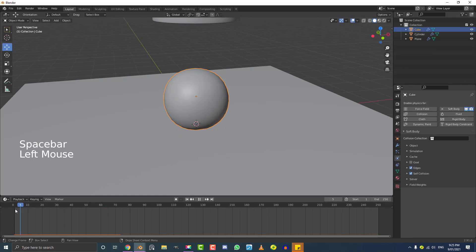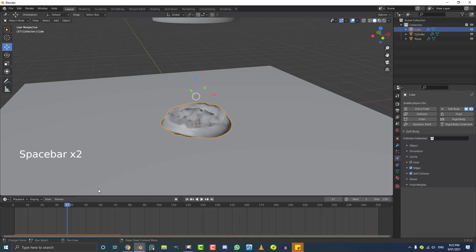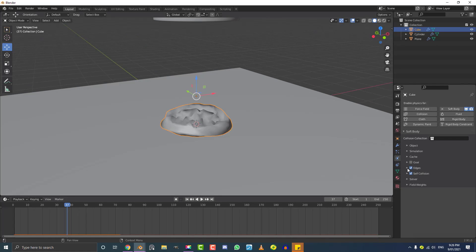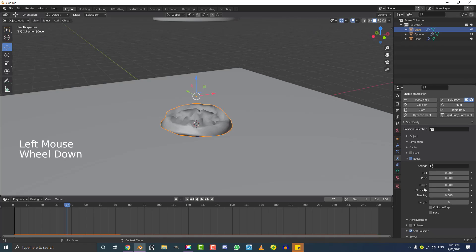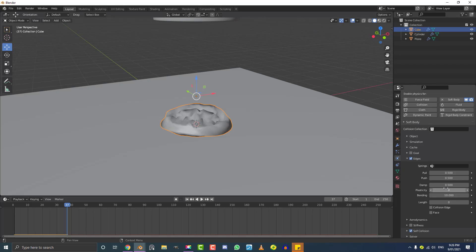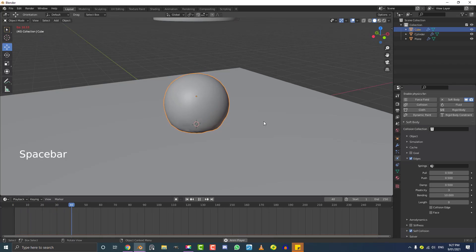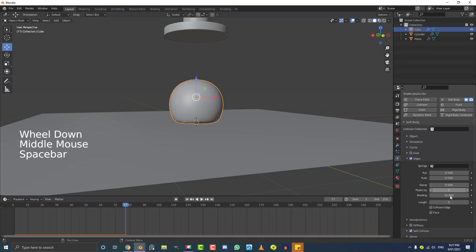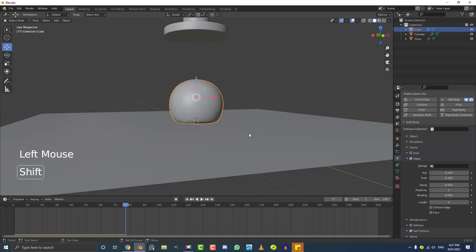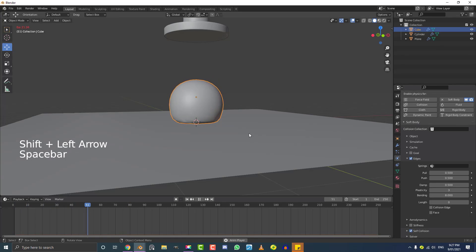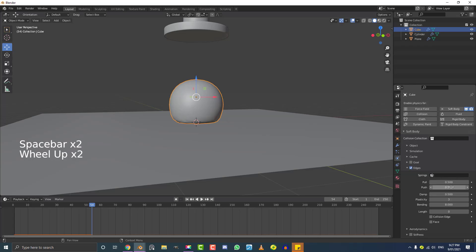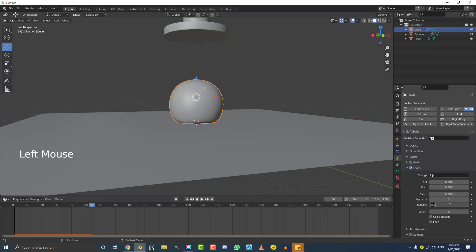It's getting better, but we want more stiffness. Go to the Edges settings drop-down. The setting we're mostly interested in is Bending — take it up to something like 12. Also set Plasticity to something like 3. Go back to Frame 1 and hit Spacebar — it's reacting much more like we want. You can also adjust the bending value, for example setting it to 8 gives a little less stiffness. You can also affect things by changing the Pull and Push amounts, but I'll leave those alone and keep Bending at 8.